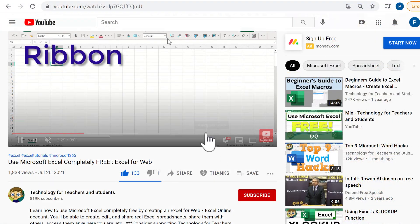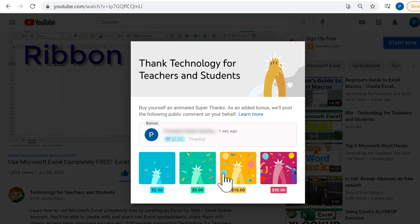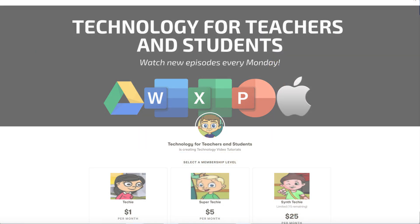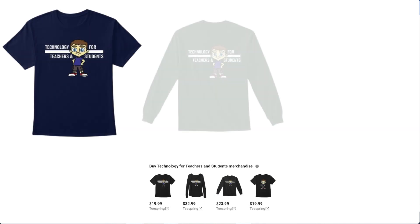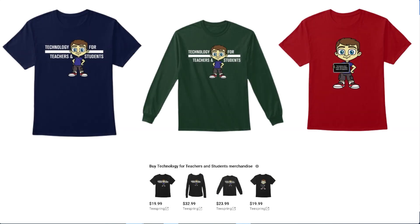If you'd like to support my channel, consider clicking the thanks button below the video. You could also support me through my Patreon account or by buying channel merch, and you'll see information about those options in the description below the video.